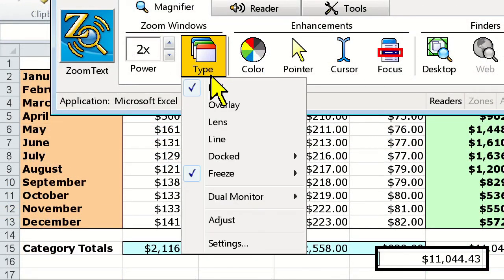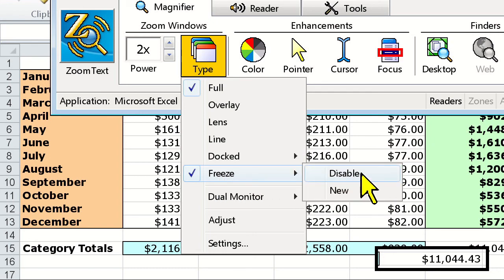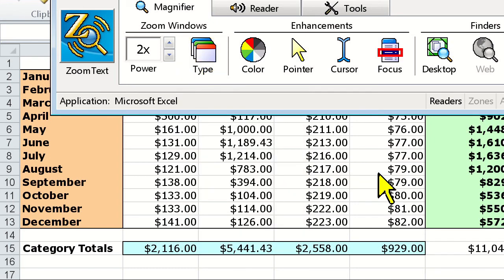If you ever want to turn the Freeze window off, click the Type button and go back down to Freeze and choose Disable. Note that you're only allowed one Freeze window at a time, so choose wisely.